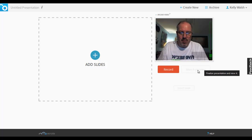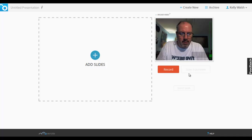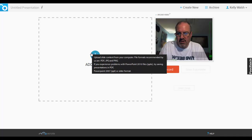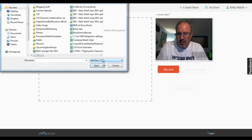So there we are. Now I haven't actually started recording, but I'm able to see myself on the camera and what it's going to look like. And then you're going to want to add your content. You can pull something from Google Drive or from your own computer.